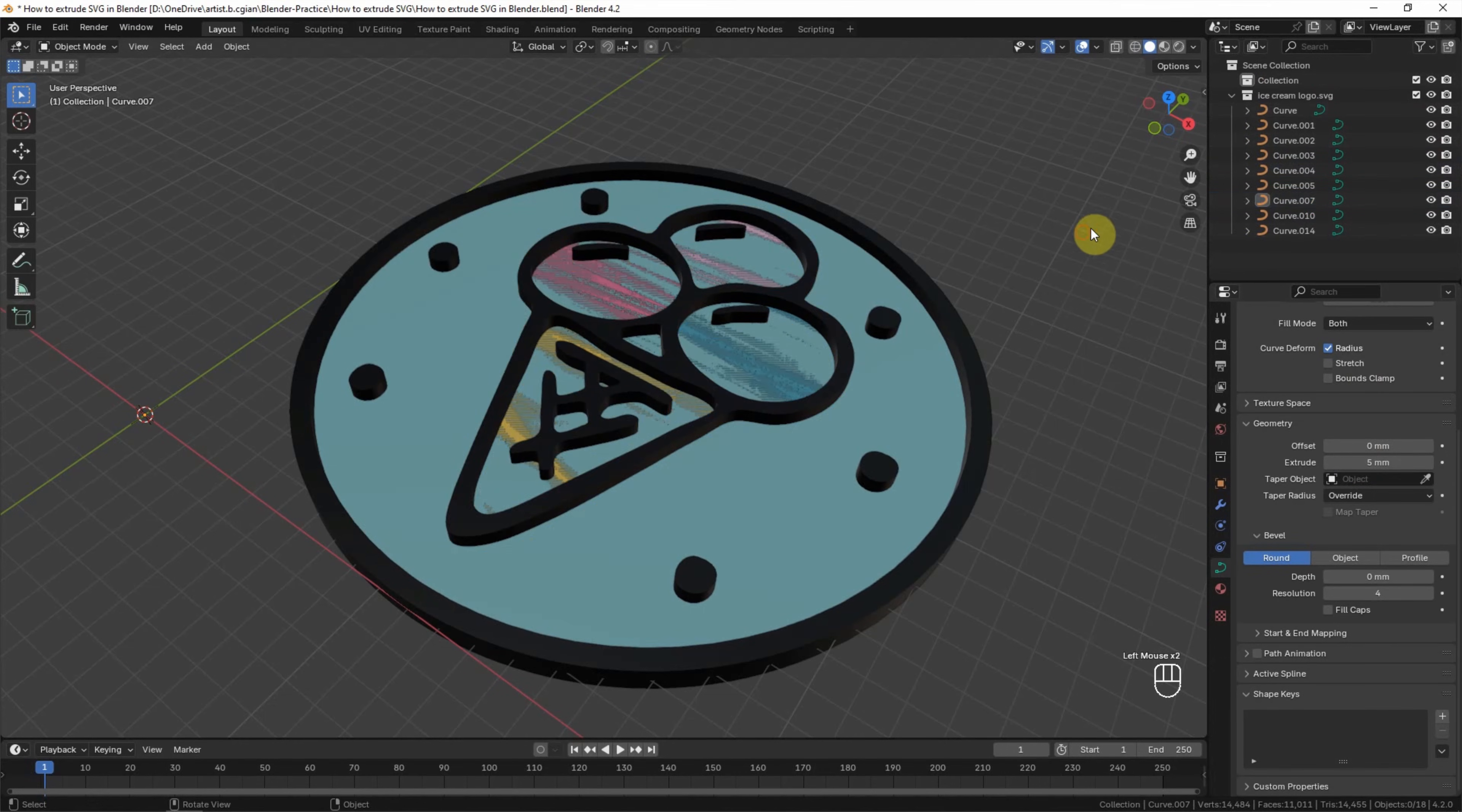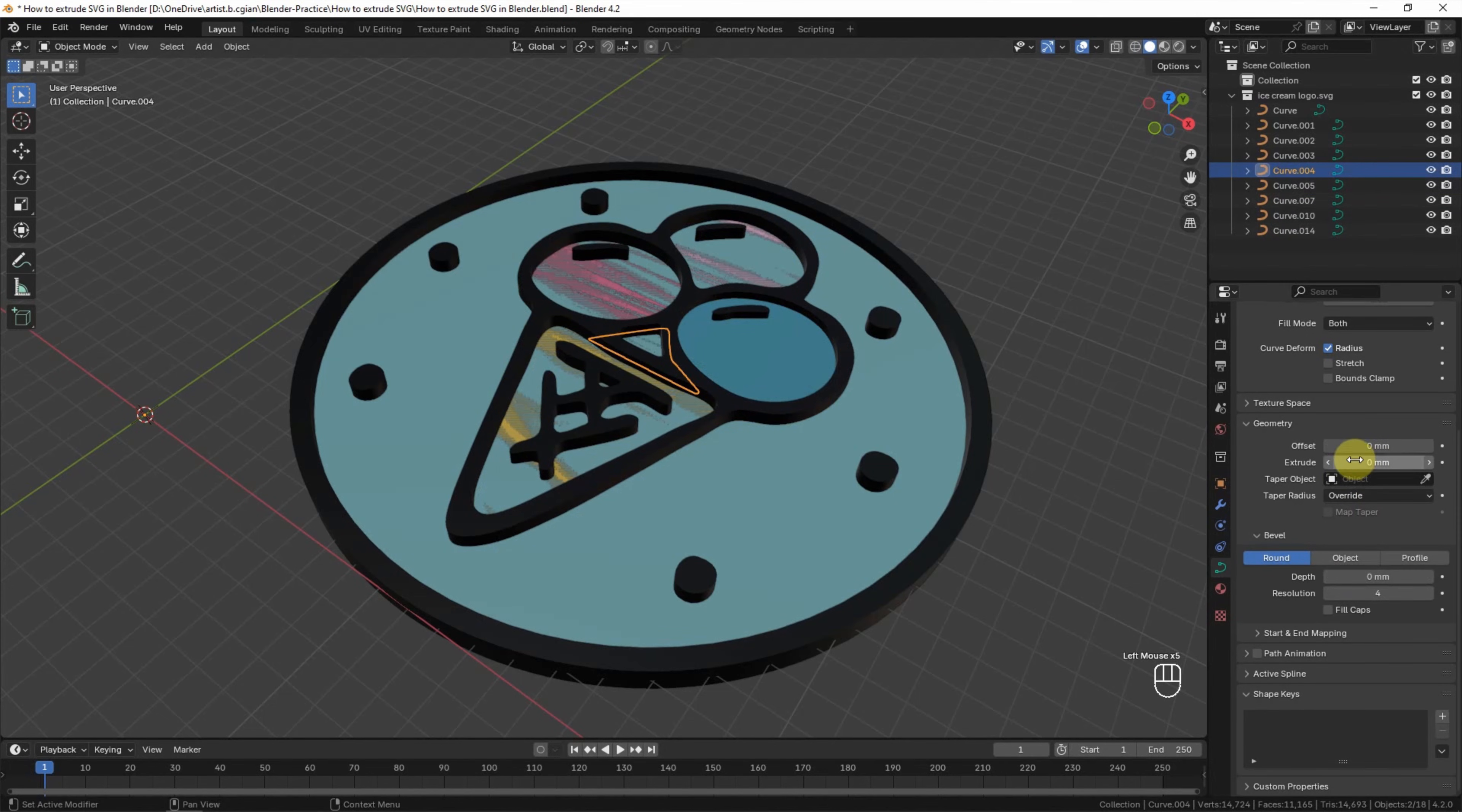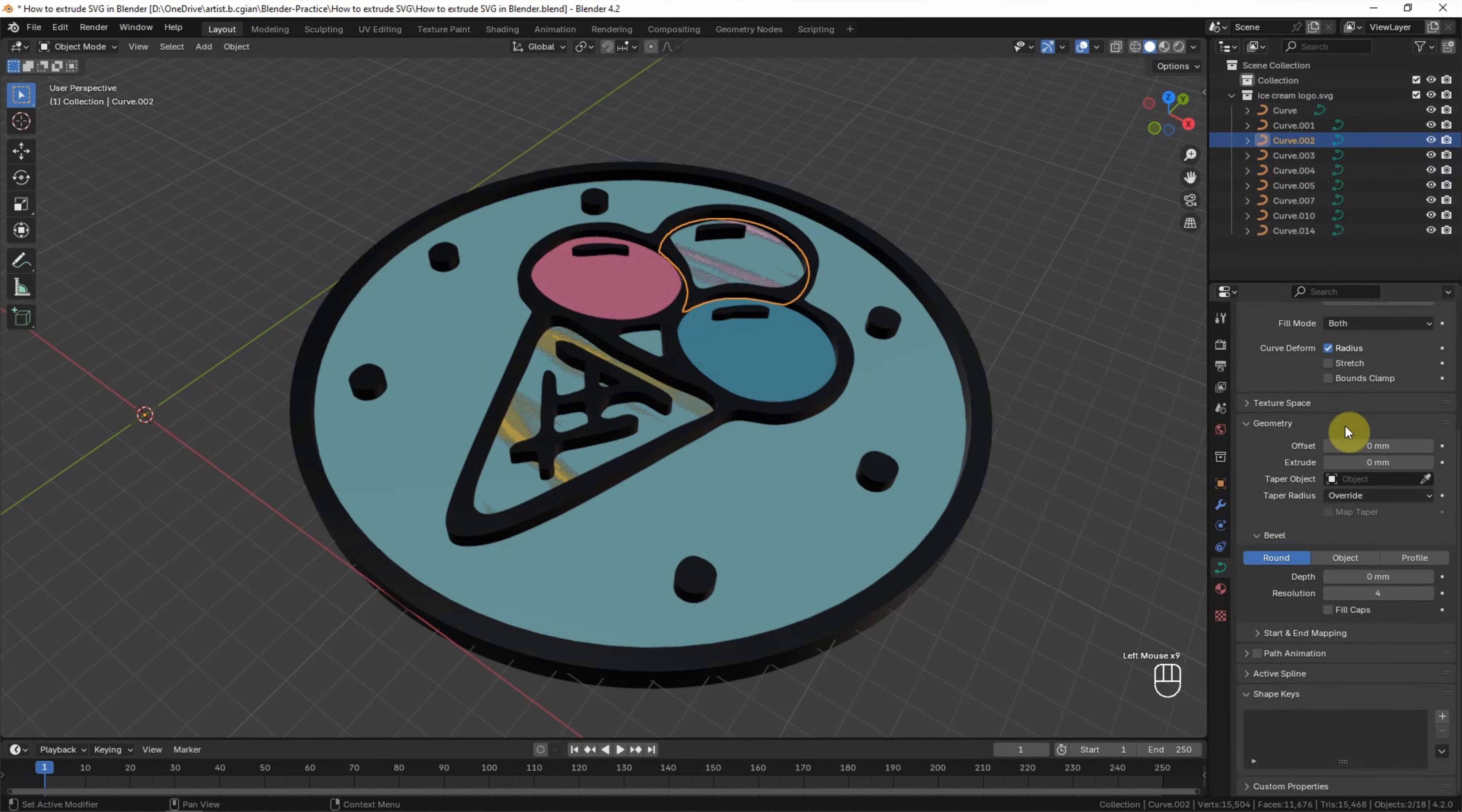And then we can select one of the curves and type 2 to extrude the ice cream. So I repeat the thing to extrude the ice cream and ice cream cone.